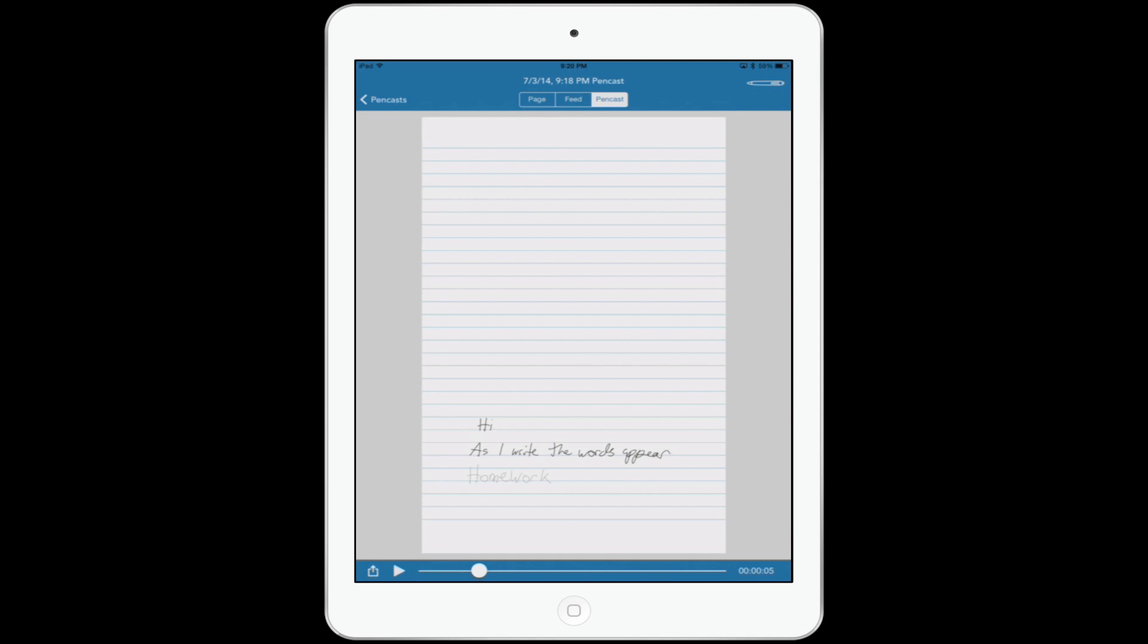I think anyone out there who has to take notes, you're going to absolutely love this app. Check it out. It's, again, called Livescribe. Really cool accessory to go with your iPad.